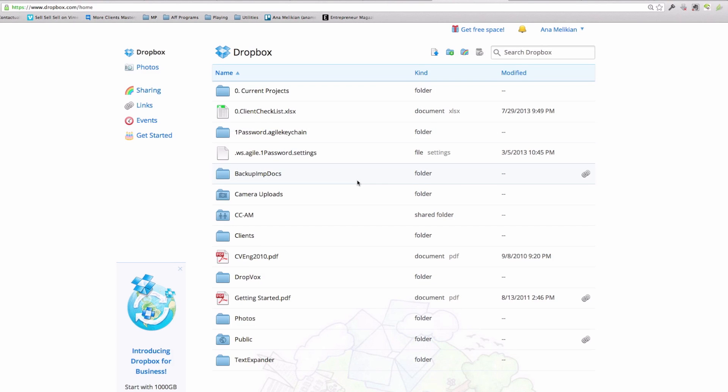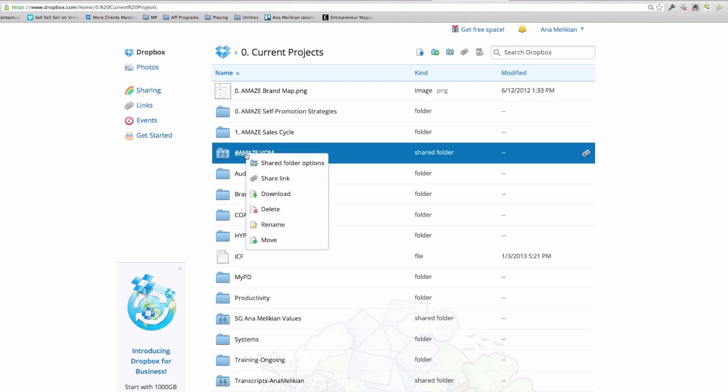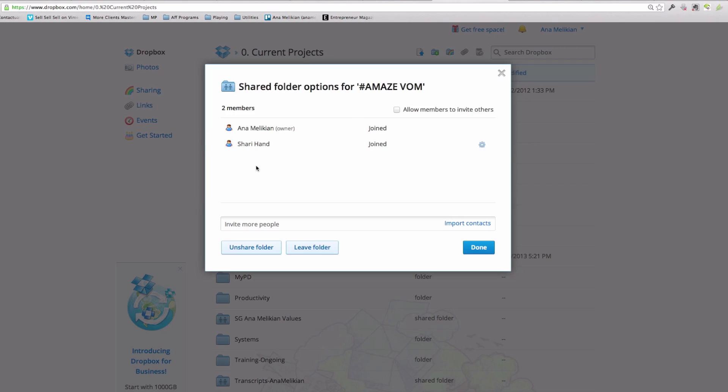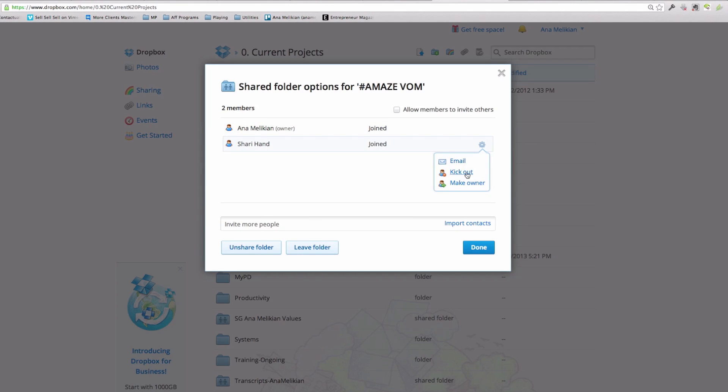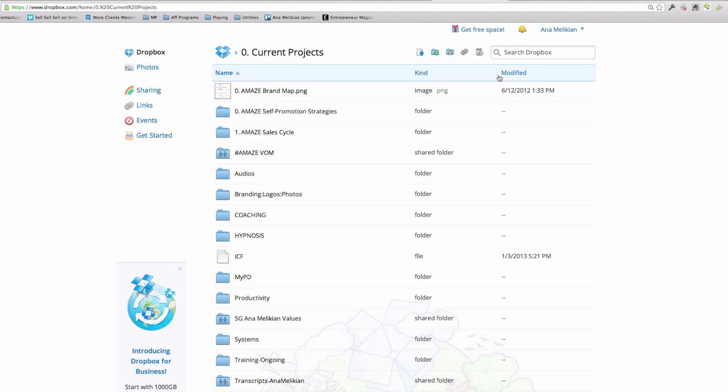But if I go to another file that I create, like for instance this one, I'm the one that is the owner, and I can delete the access to the other person or make them the owner or invite more people to it. So very, very simple.